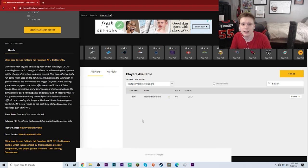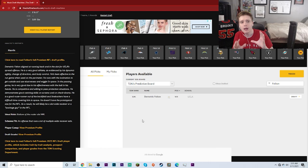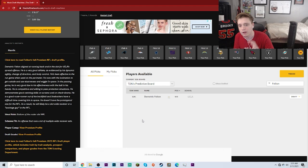we're going to be talking about how the Tampa Bay Buccaneers have had a pre-draft meeting with UCLA wide receiver slash running back Demetric Felton. I'm getting some of this information from the good folks over at the Draft Network. They have Demetric Felton as their 109th ranked player overall on their big board, and I believe he is their 16th ranked wide receiver.